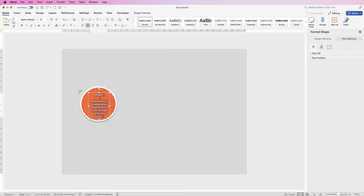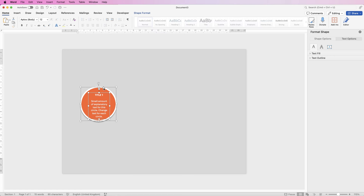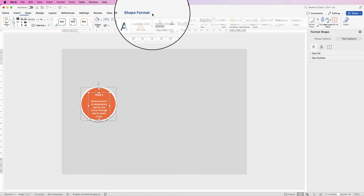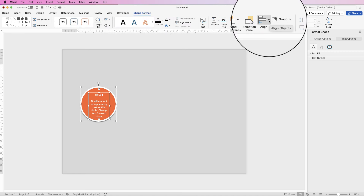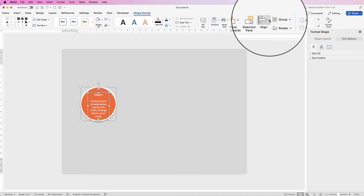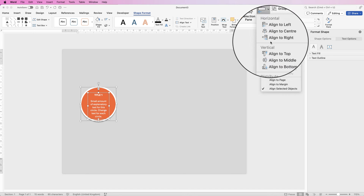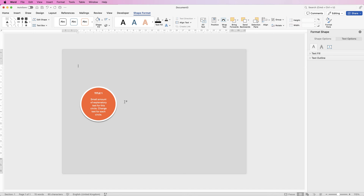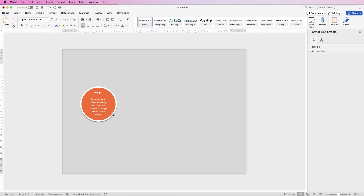To perfectly line up the text to the center, select the text box, hold down your Command or Control key and click the circle so both are selected. Go to Shape Format, go to Align, click on the drop-down and select Align to Centre, then again Align to Middle. Deselect and you can see your first circle.